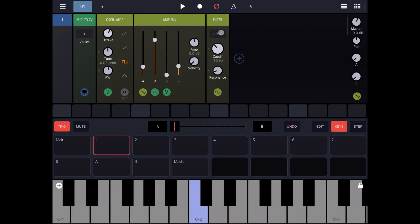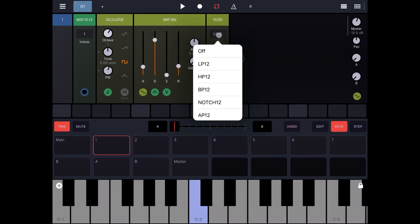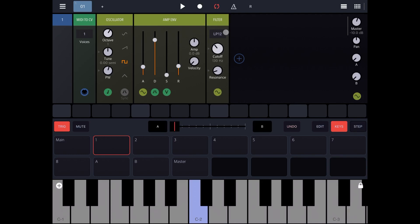Okay, the type of filter is a low pass filter 12 decibel here. Okay, you can select others. We have two dials here or knobs. The first one changes the cutoff and the second one the resonance.